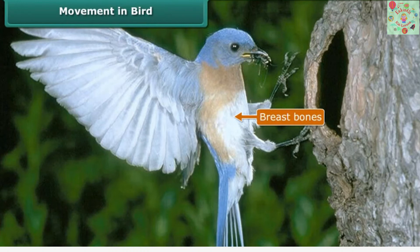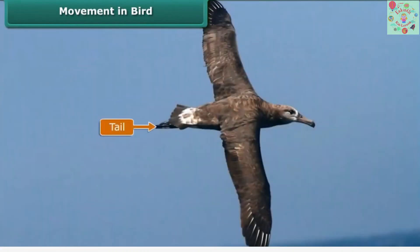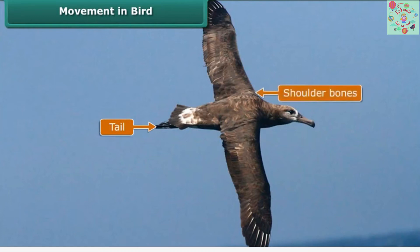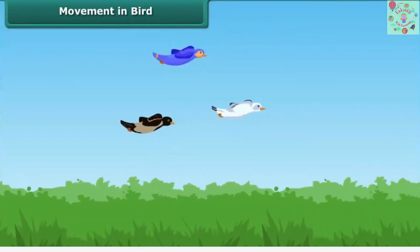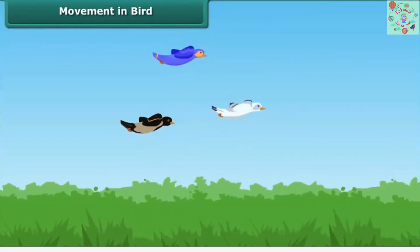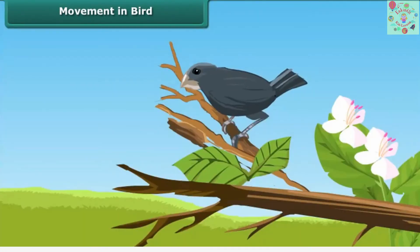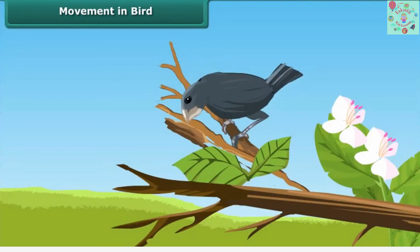The tail controls the direction of flight. Birds have very strong shoulder bones. They don't have a urinary bladder, which helps them fly easily. They can walk and perch on trees with the help of their hind limbs.